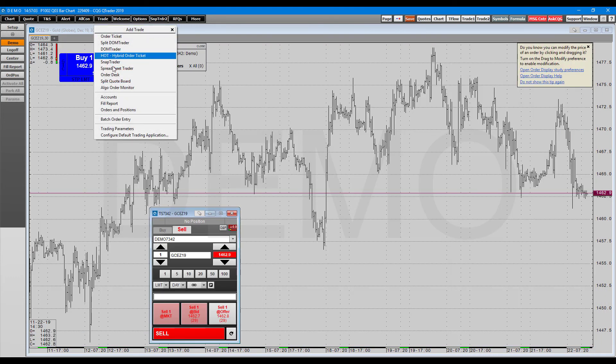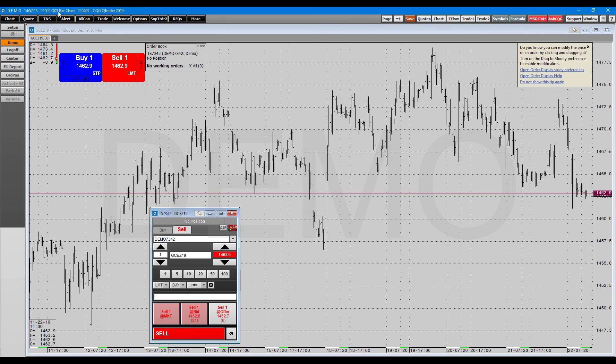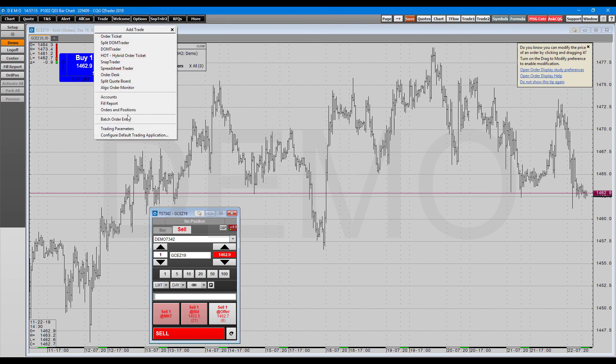Now, finally, we do have the ALGO order monitor. This is not enabled for demo or for the basic version of QTrader. If you need these, you may need to reach out to your broker or CQG support in order to enable these. But that's pretty much going to cover it for this video.